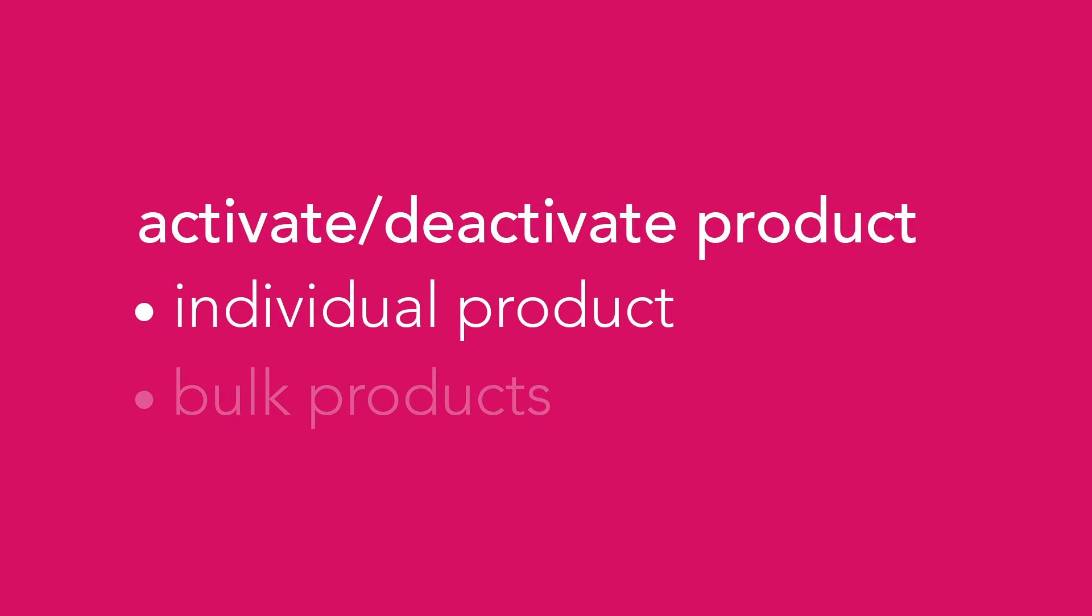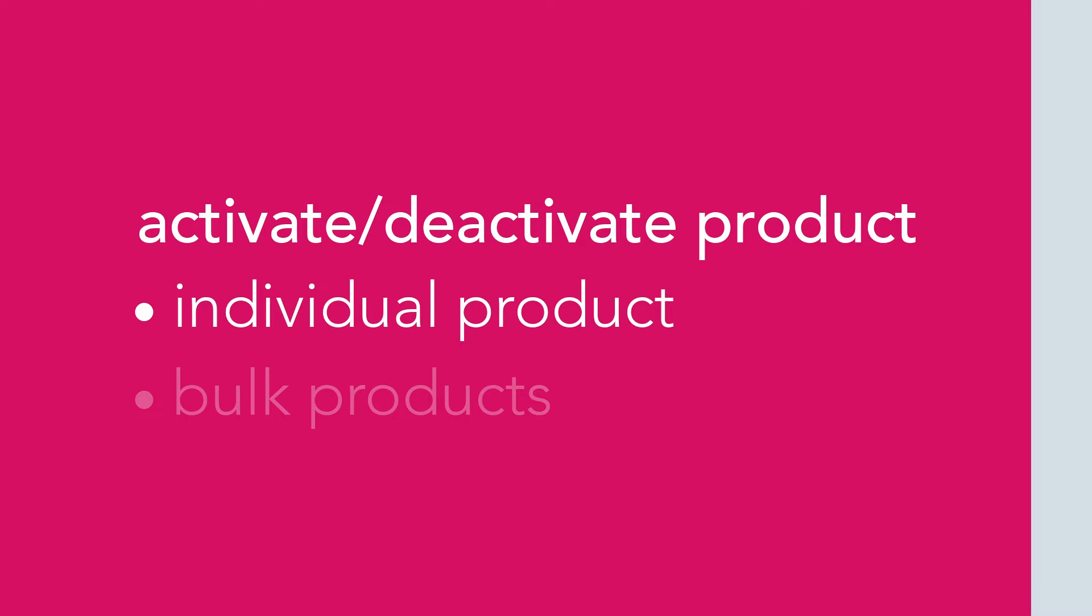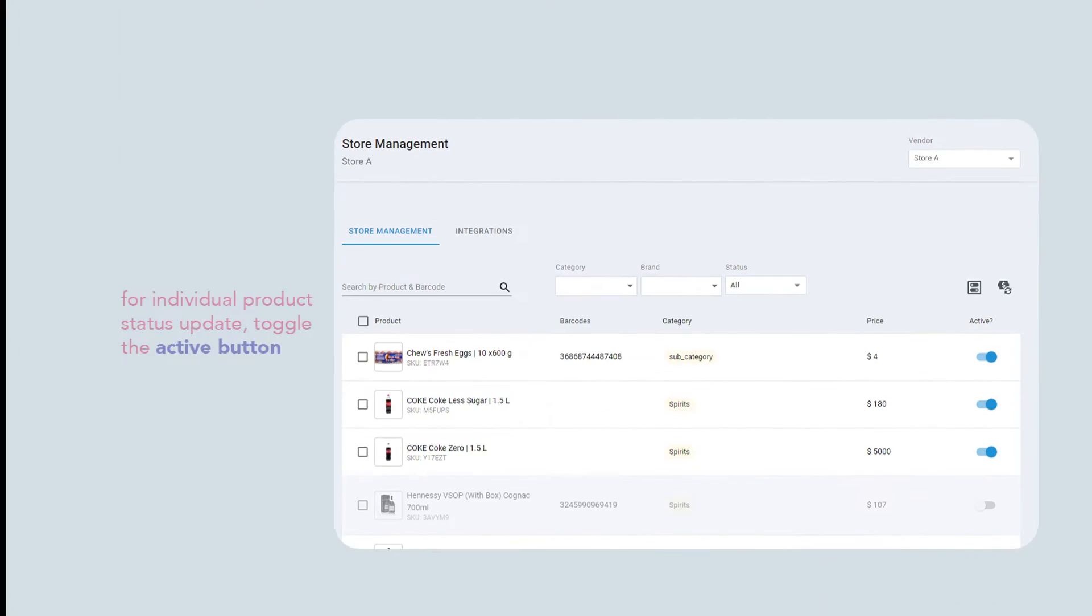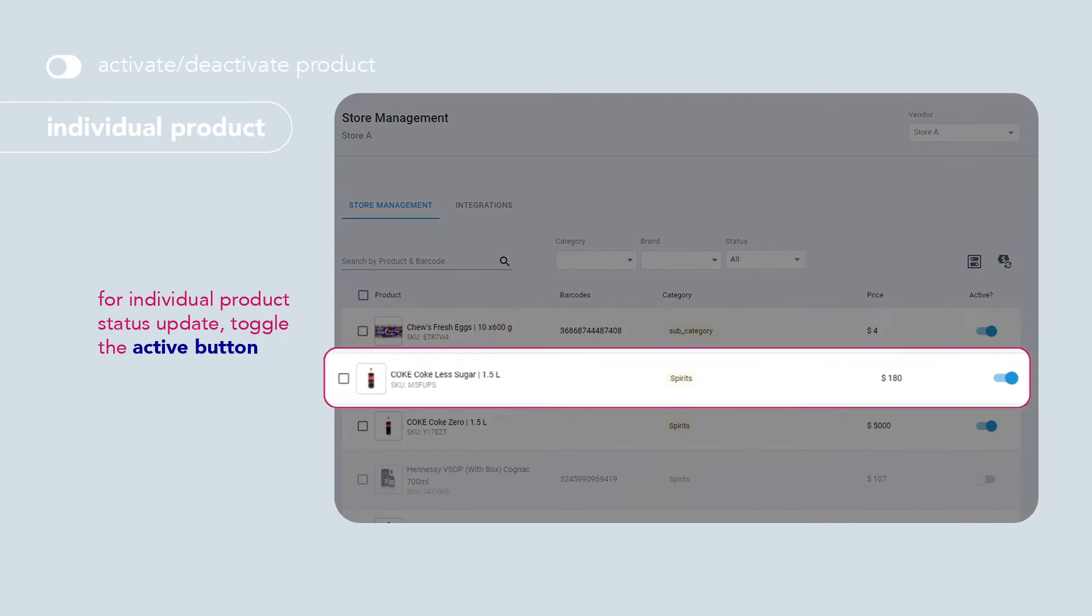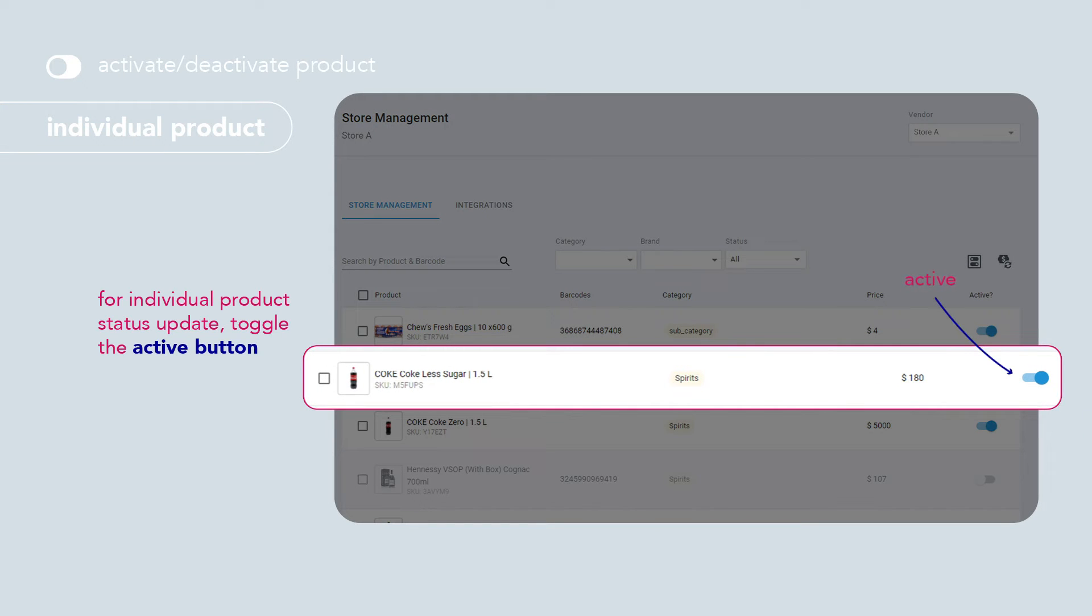Let's get started on how to activate or deactivate your products. To update individual product status, simply toggle the active button.